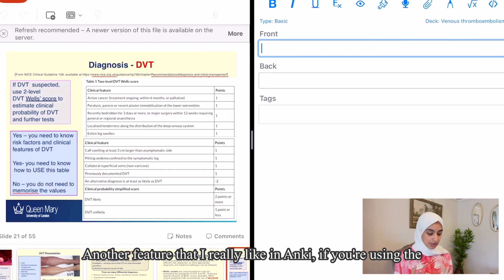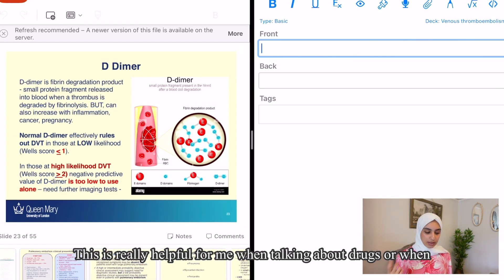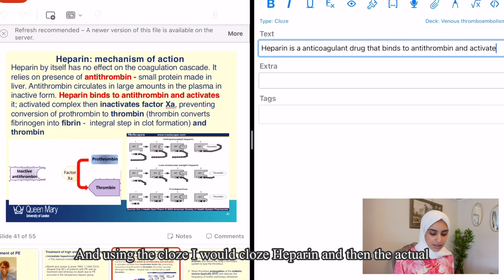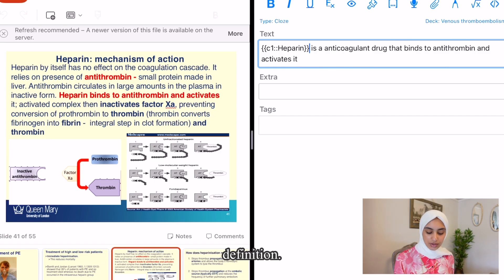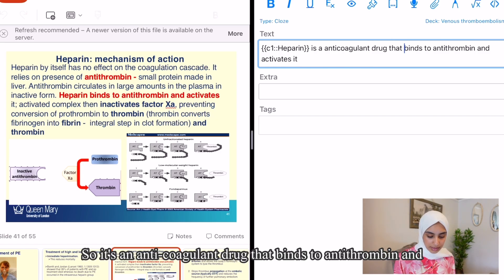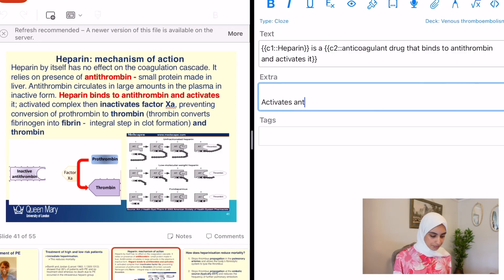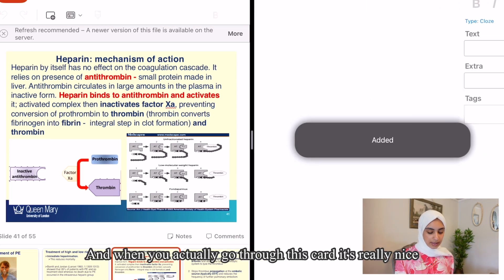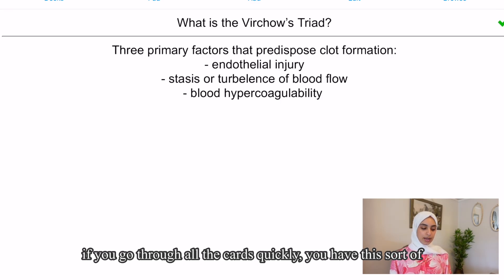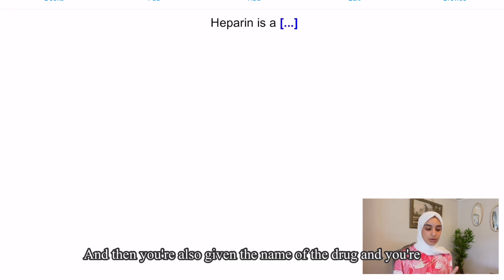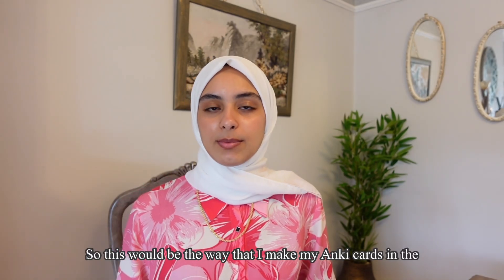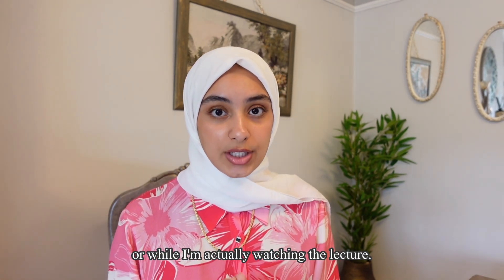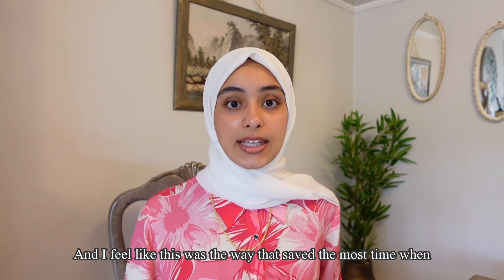Another feature I really like in Anki is the cloze function. This is really helpful when talking about drugs. For example, making an Anki card on heparin — I would cloze heparin and then the definition: it's an anticoagulant drug that binds to antithrombin and activates it, and I would cloze that. When you go through the card you get asked about the name of the drug and then you're also given the name and asked about the function. This is the way I make my Anki cards in the lecture while actually going through the slides.